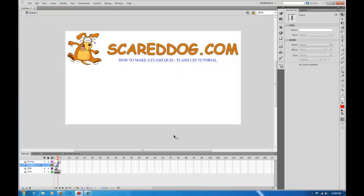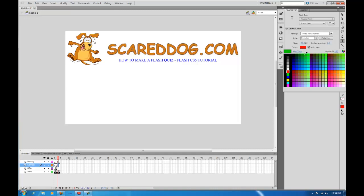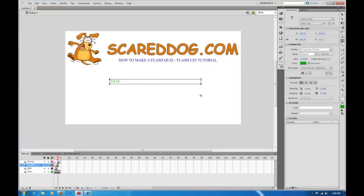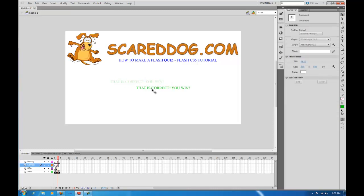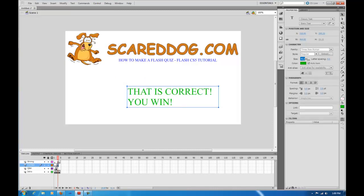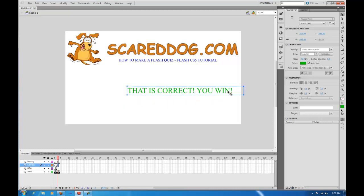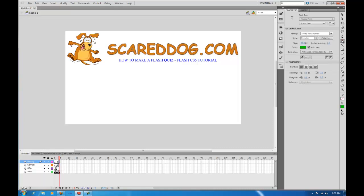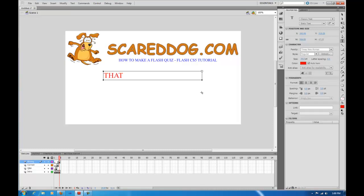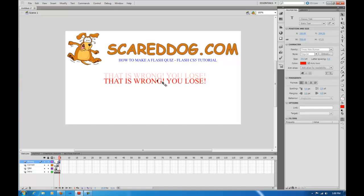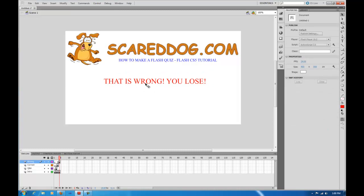Now on the correct layer, select the text tool and set the color to green. Type 'That is correct!' and position it, raising the font size and dragging the corners to size it. Then for wrong, jump to frame four on the wrong layer, select the text tool, set the color to red, and type 'That is wrong! You lose.' Drag it out and position it.